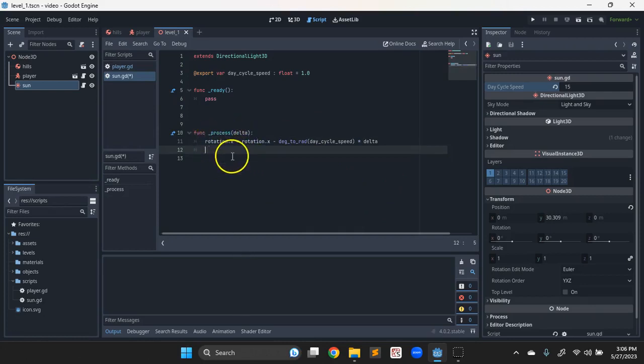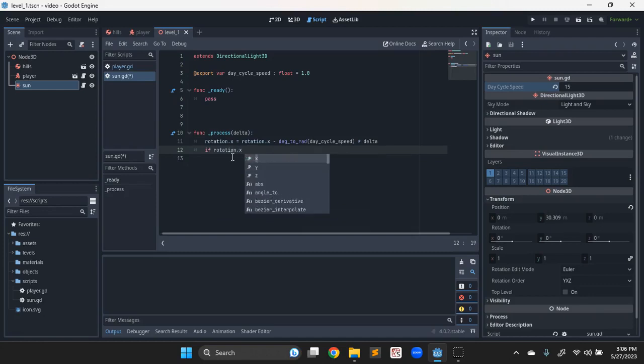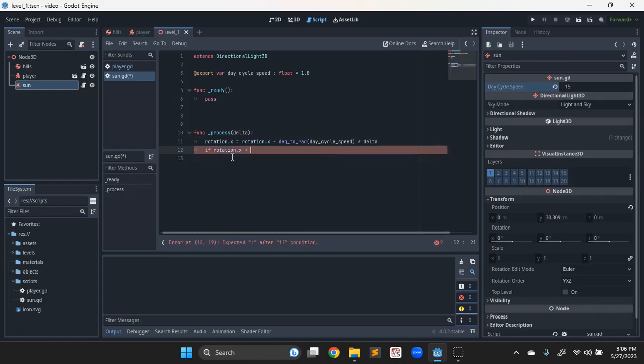We do selection structures, which this uses Python syntax. So if on that rotation... so rotation.x if we're less than zero and bigger than negative 3.14...